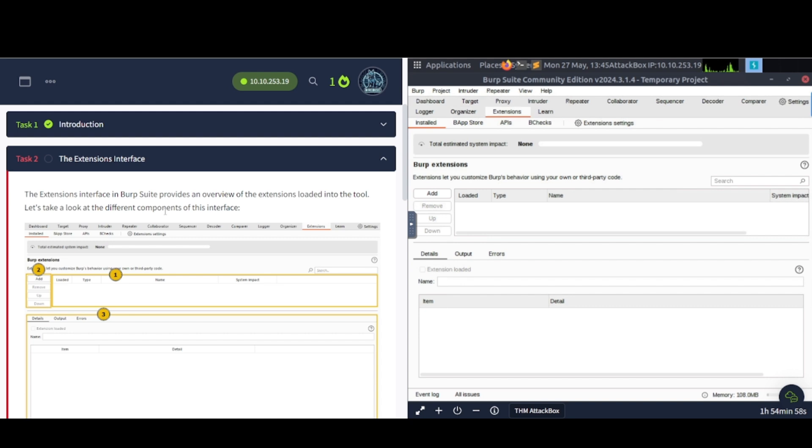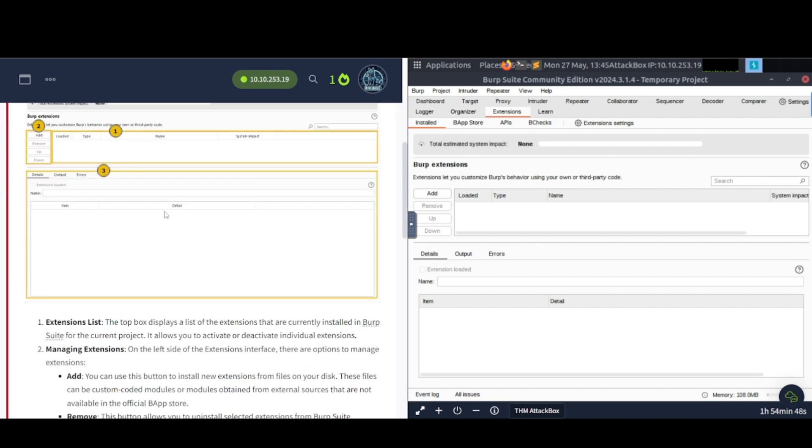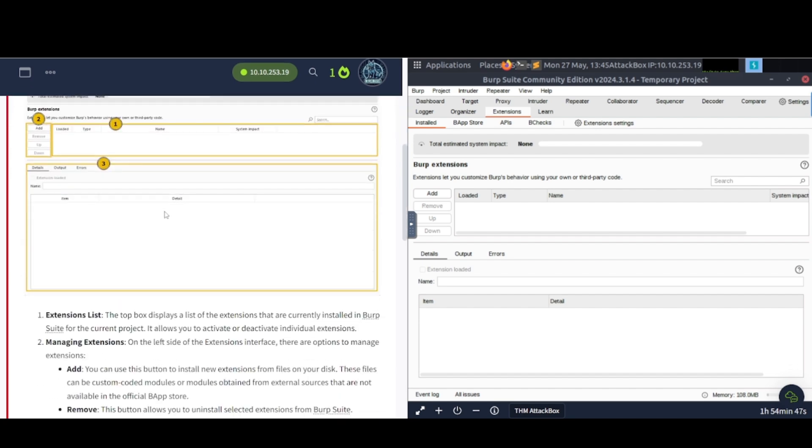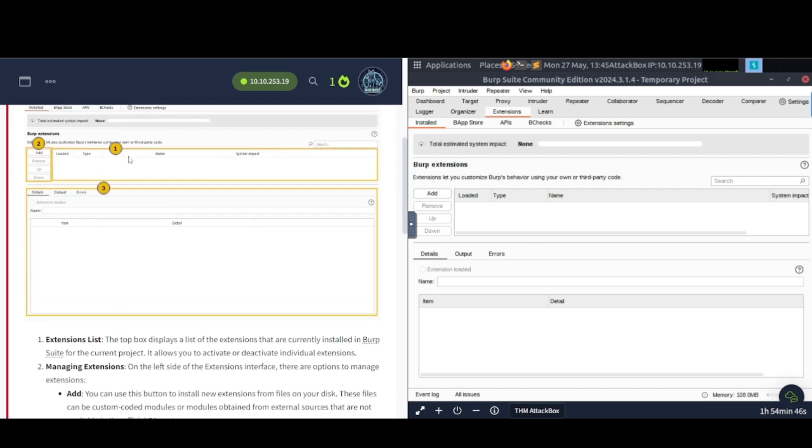Okay, the Extensions Interface in Burp Suite provides an overview of the Extensions loaded into the tool. Let's take a look at the different components of this interface. And you've got number one here, which is the big area here, Extensions list. The top box displays a list of Extensions that are currently installed in Burp Suite for the current project. It allows you to activate or deactivate individual Extensions.